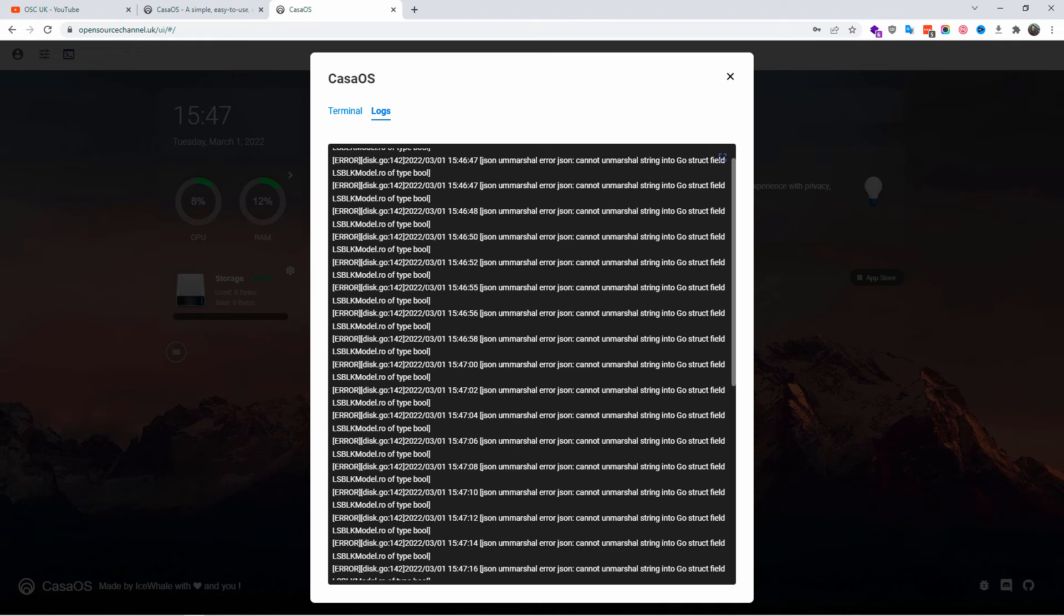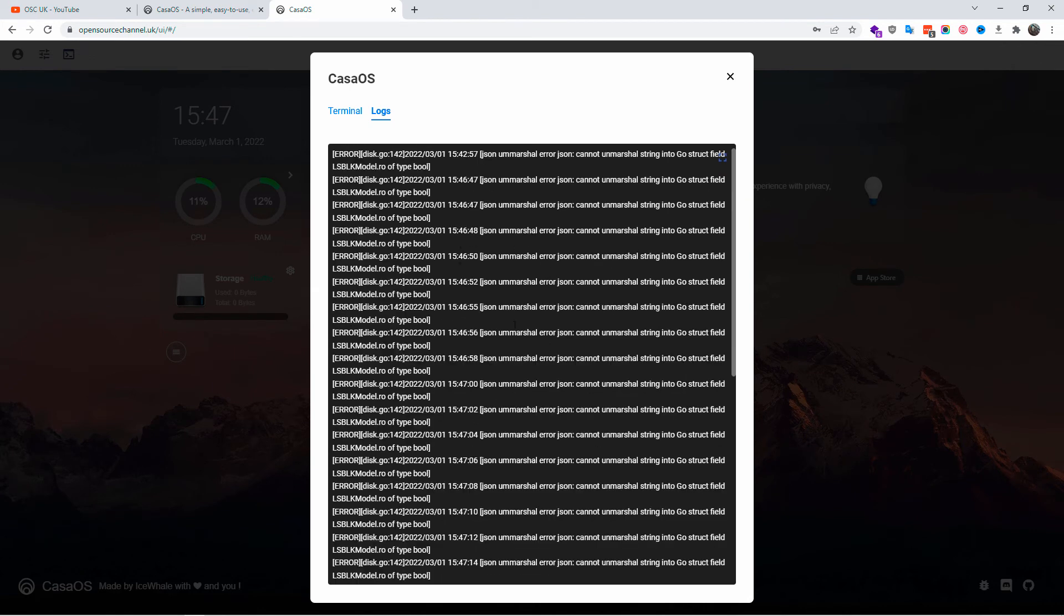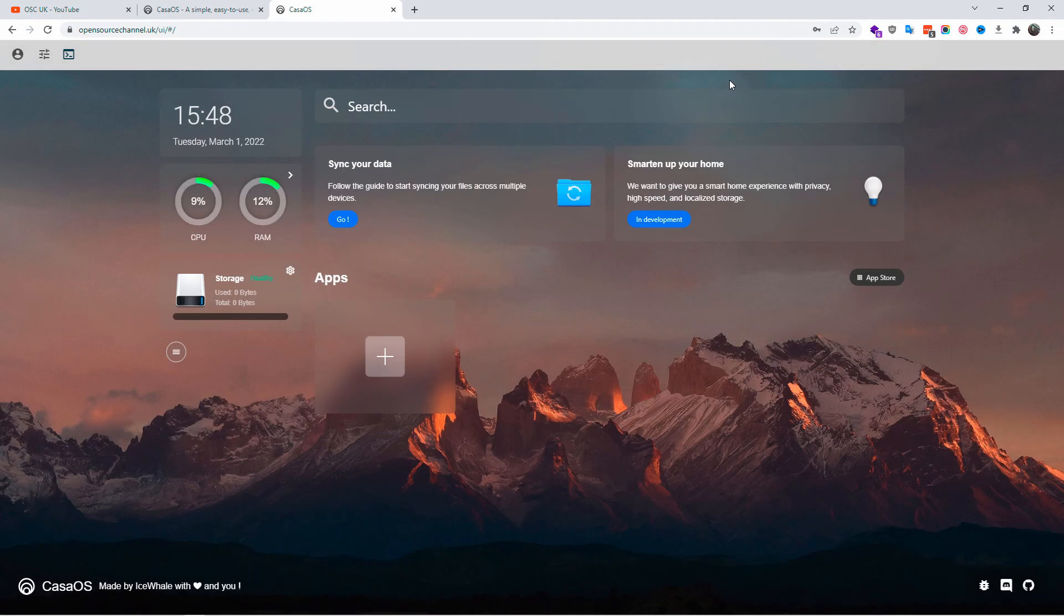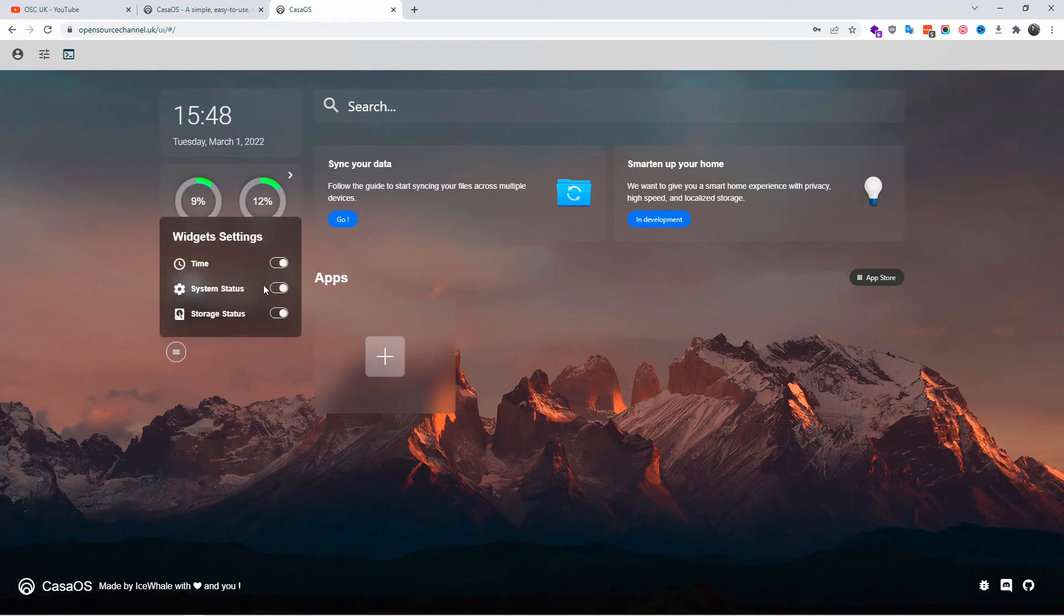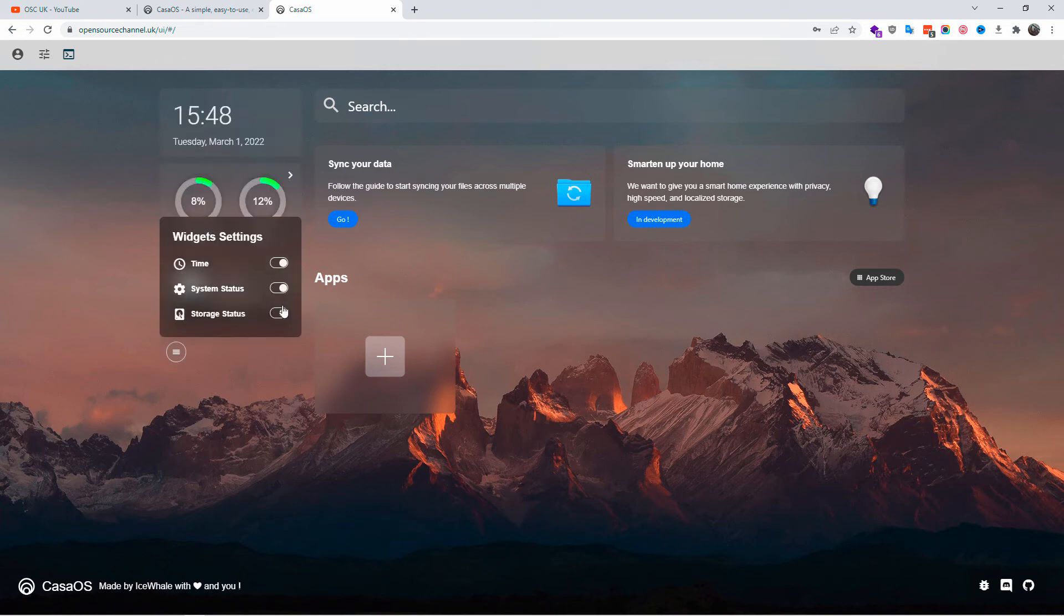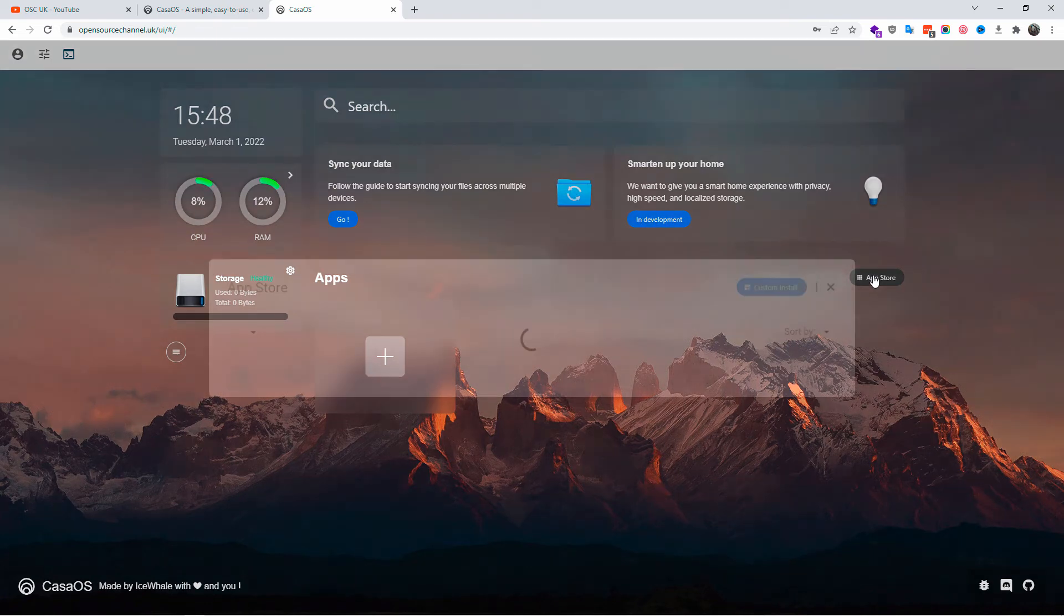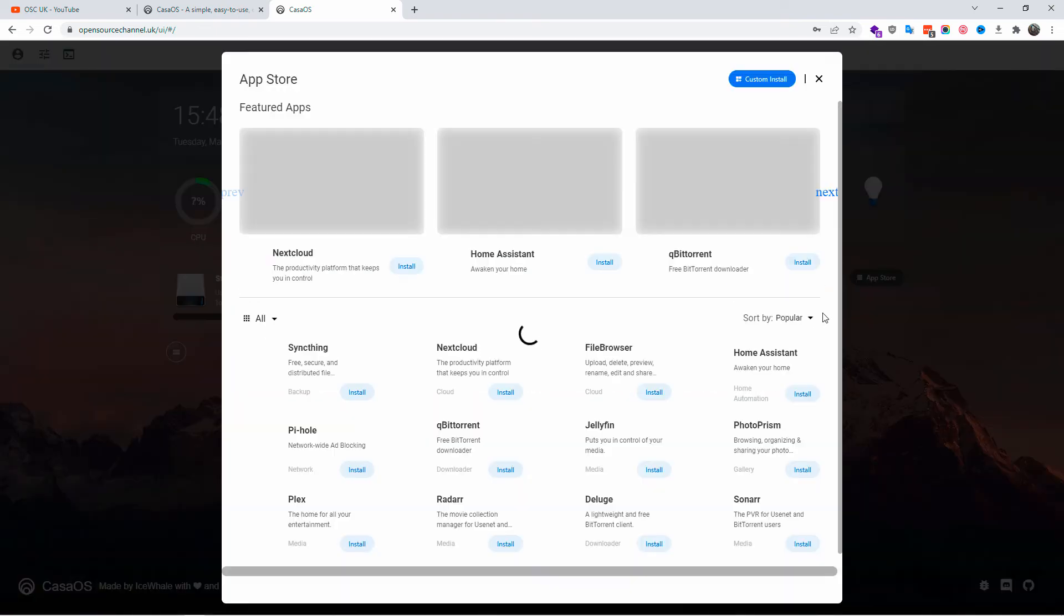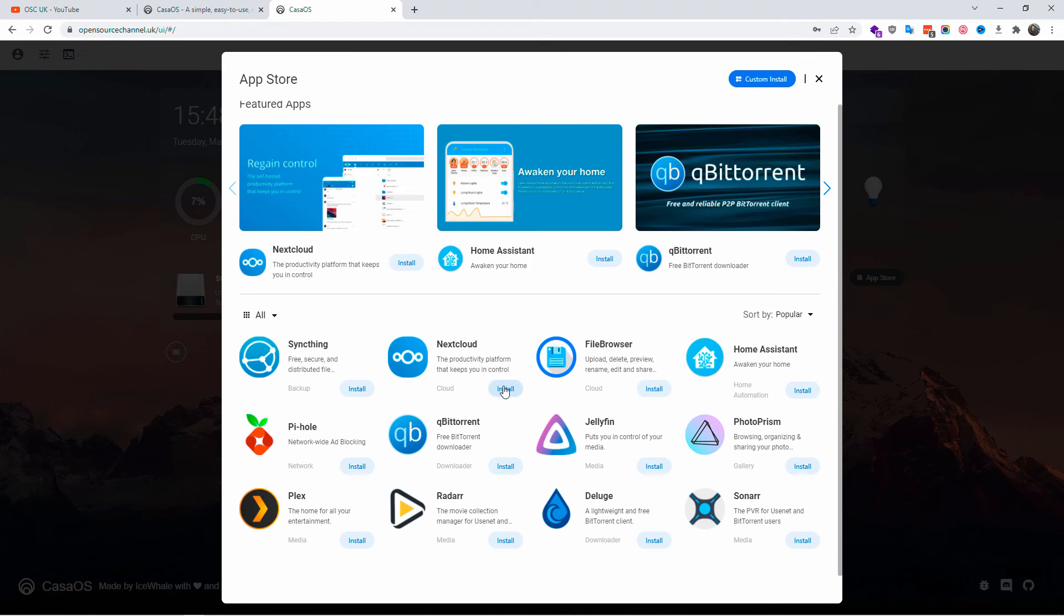I'm going to do in the future tutorials also based on CasaOS and I'm going to show you how to install applications manually as well. It comes with a few applications. For example, these for smart homes. You get Nextcloud, you got Syncthing, Pi-hole, Plex, Sonarr, Radarr, qBittorrent, and many others as well that come with CasaOS.